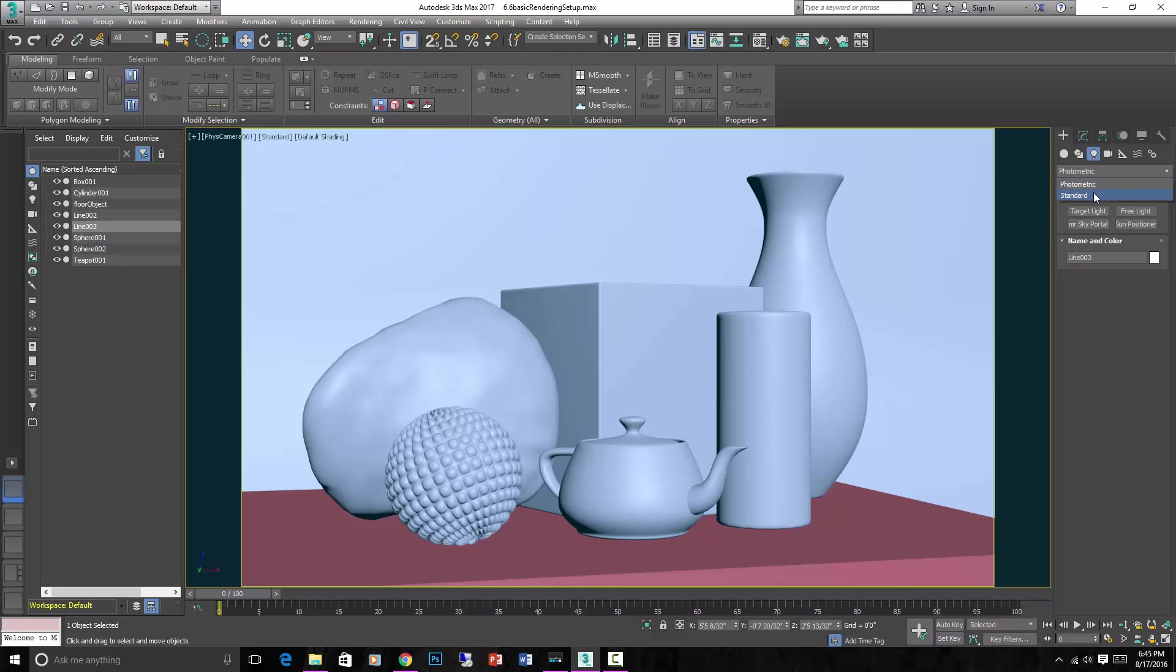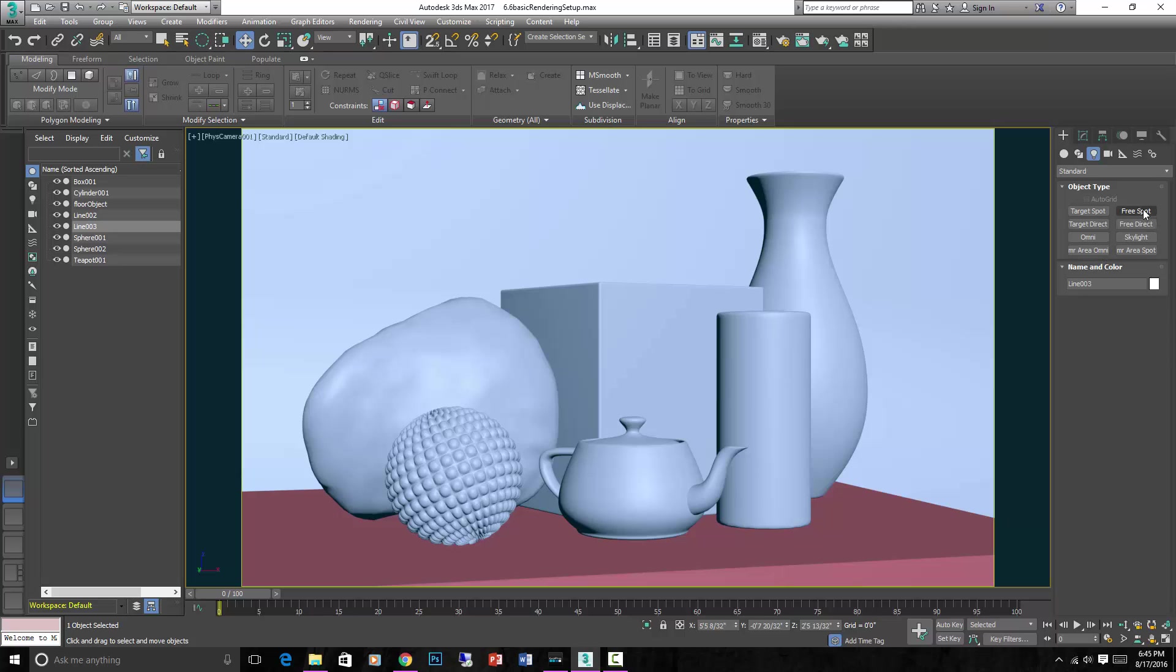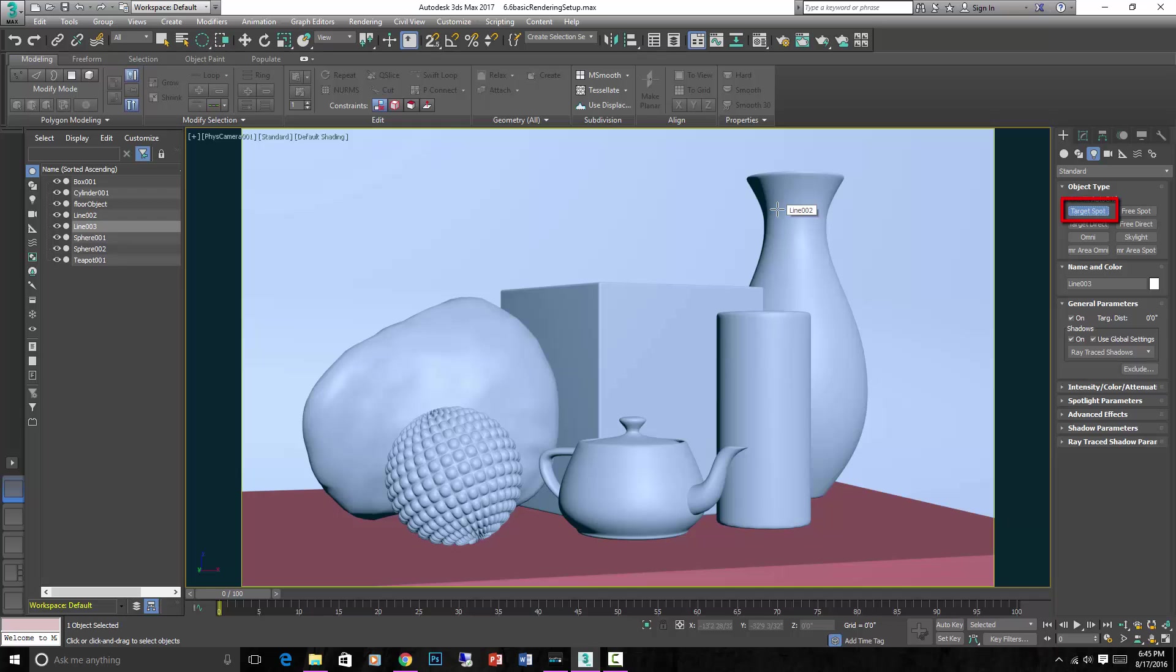Let's start with standard. We can see target spot, target direct, omni, mental ray area omni, free spot, free direct, skylight, mental ray area spot. First we will focus on target spot.